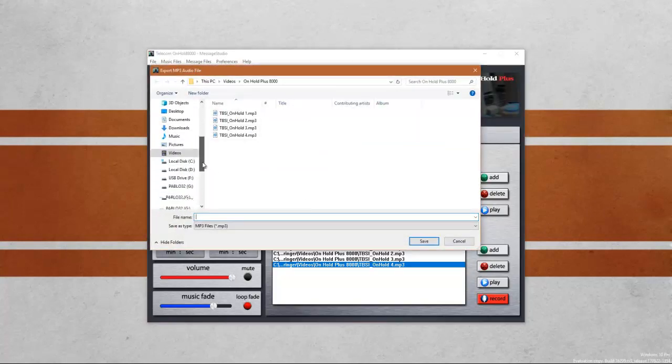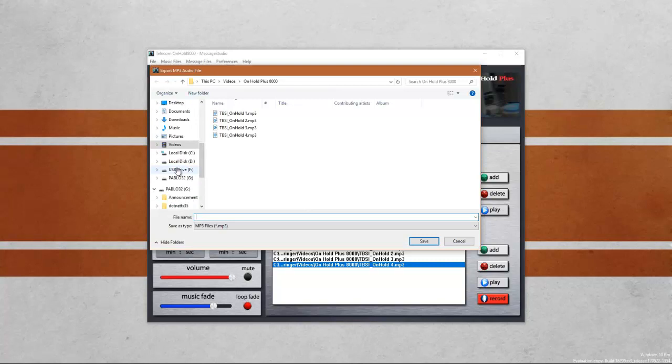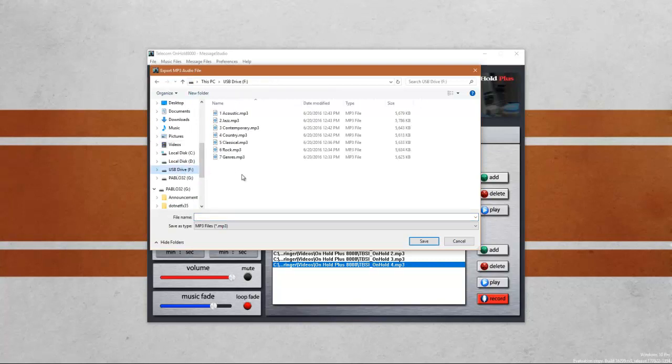You want to make your way to the USB drive. And you'll notice that there are several files on your USB drive already. These are the pre-recorded files that came with your system. Go ahead and save your new file and we'll come back to removing those files here in just a moment.